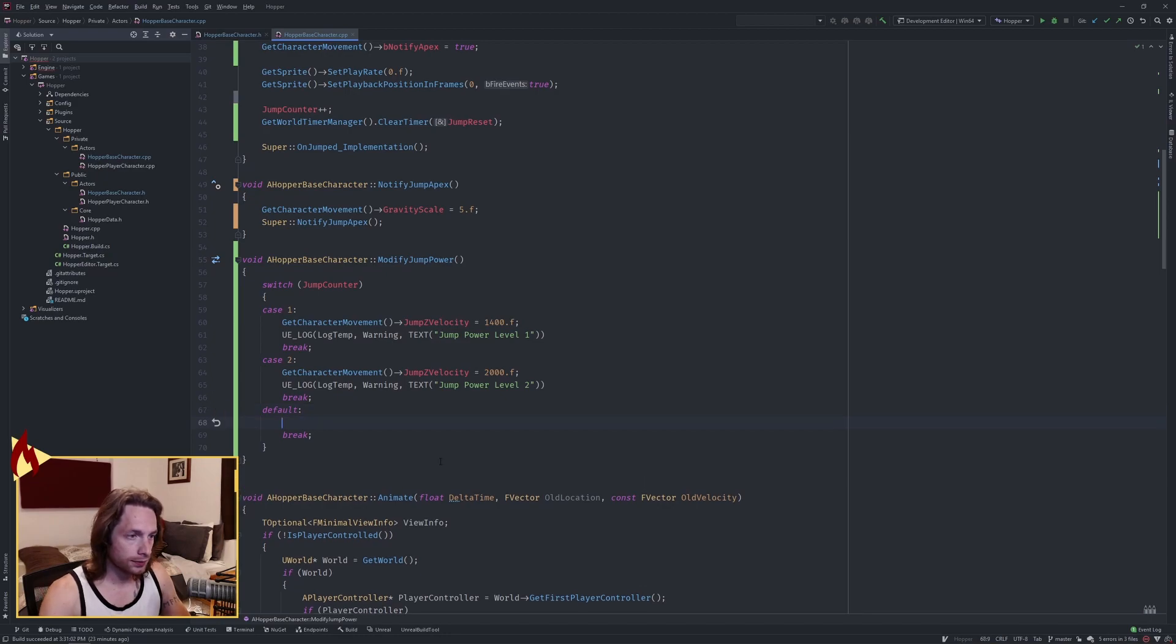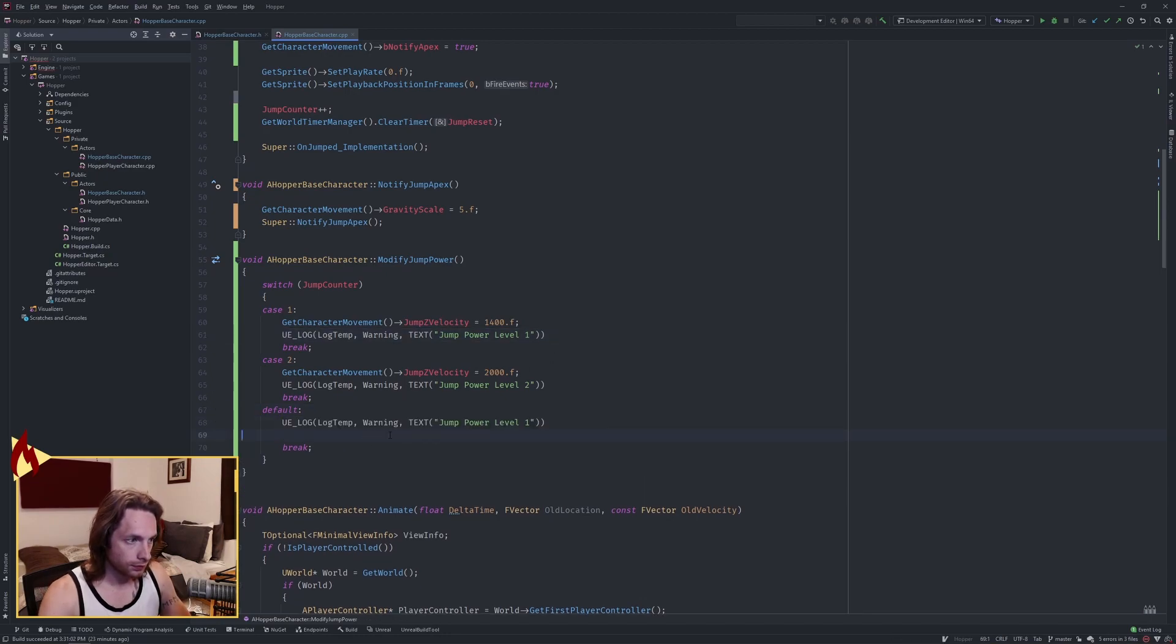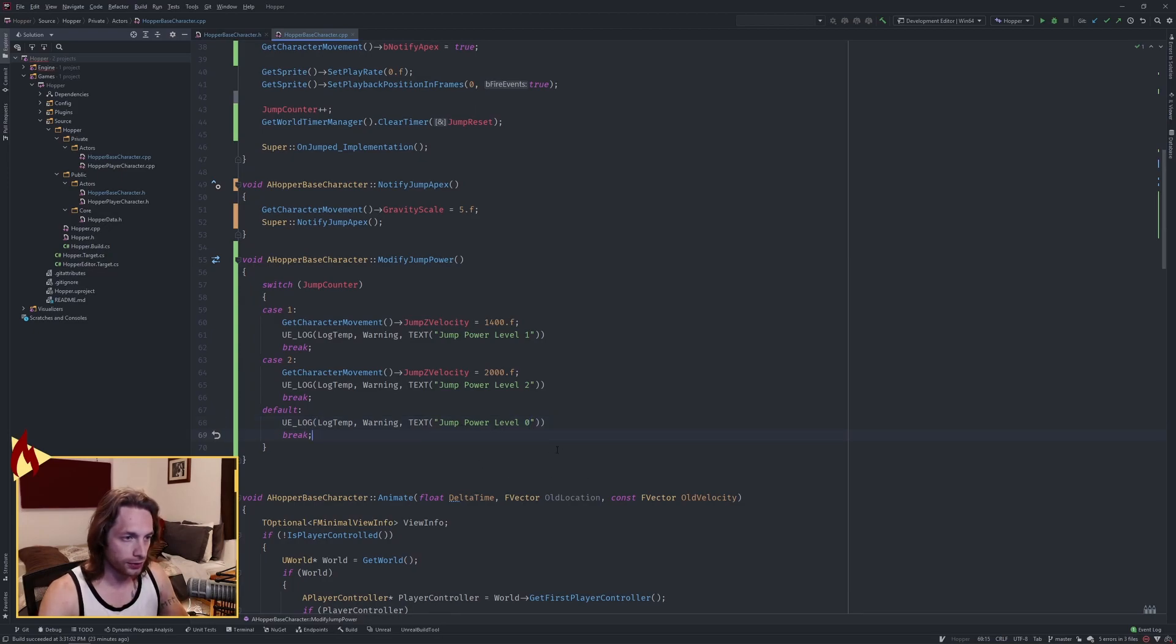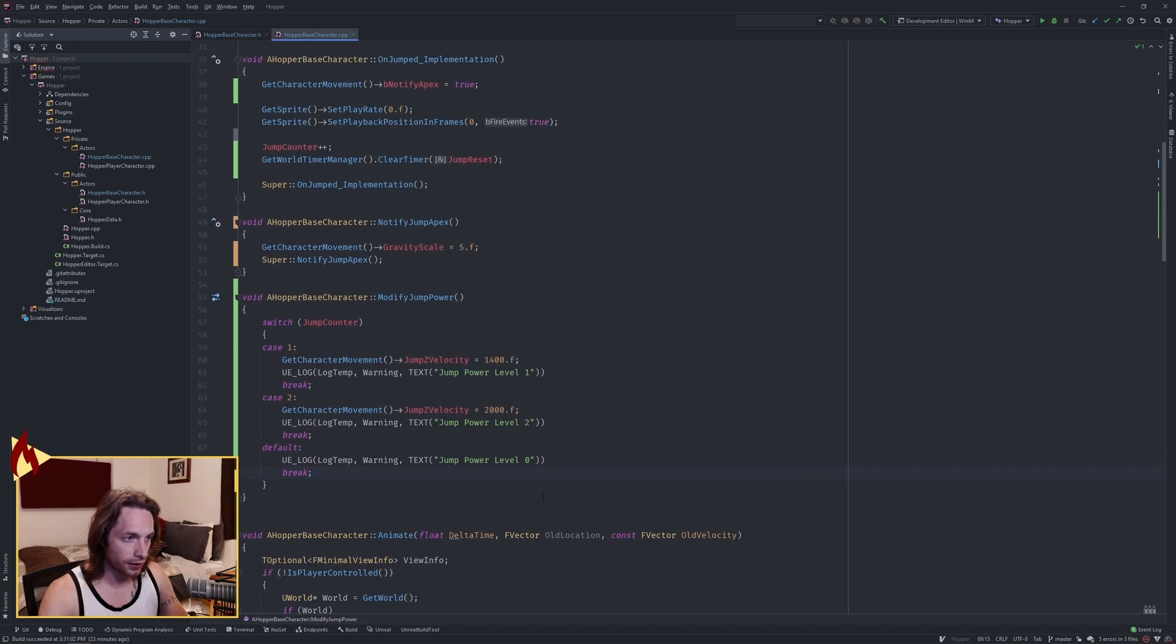Our default, go ahead and just do nothing, but we're going to print out a jump power level zero so we know that's our initial jump.